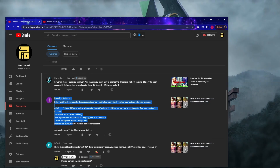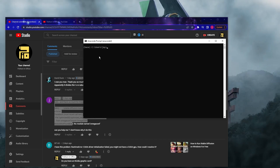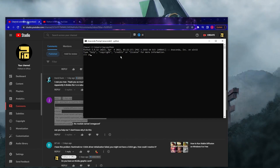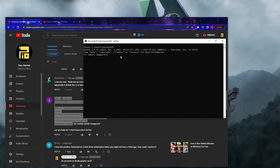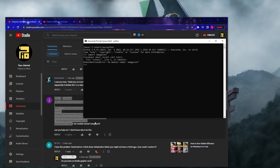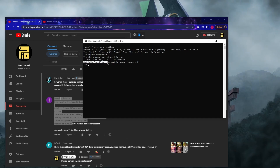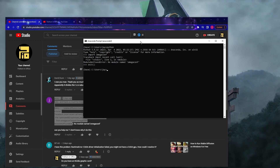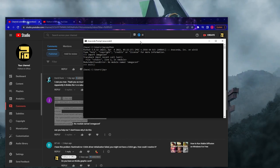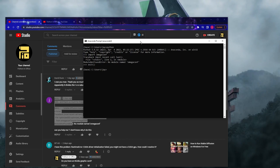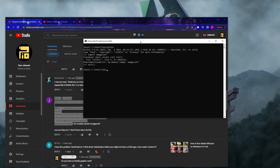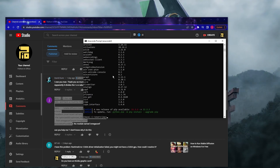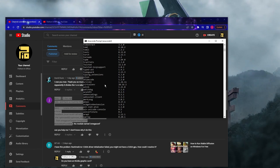Let me open up an Anaconda prompt. Inside this Anaconda prompt, I can run the Python interpreter by just typing Python. Now I'm inside Python. Let me try to import the omegaconf library, which is what's causing the problem. As you can see, I got the same error message: module not found error, no module named omegaconf. Let's exit out of Python.